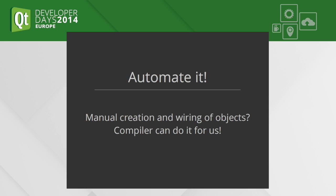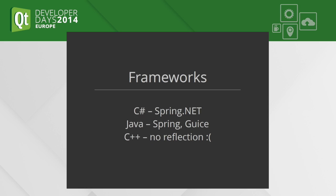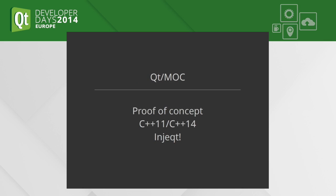If someone uses C# or Java languages that have reflection, there are a lot of dependency injection frameworks like Spring.NET, Spring for Java, and the best I think Juice from Google. But in C++ we don't have reflection, and that is very sad. But we have Qt, we have meta object compiler, we have meta types.